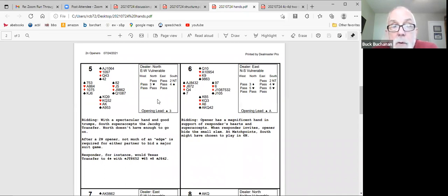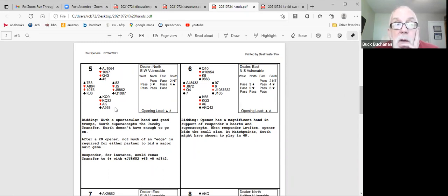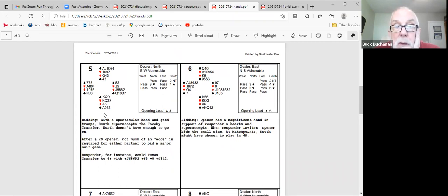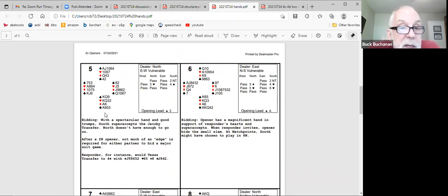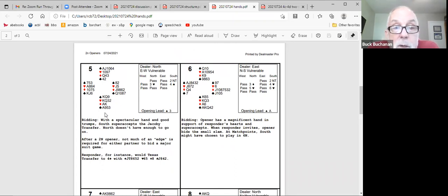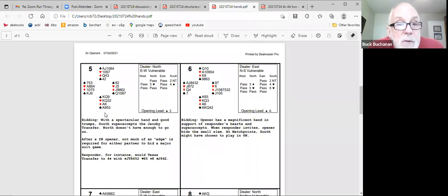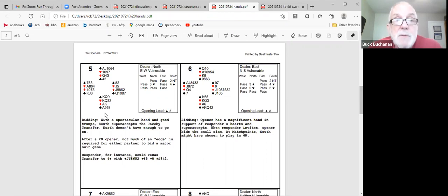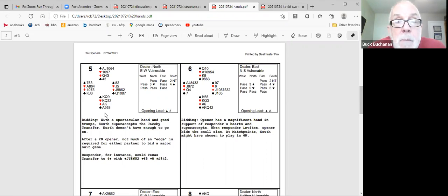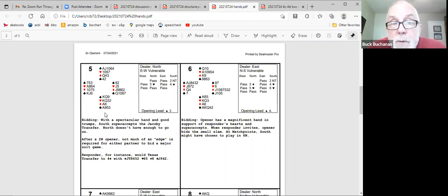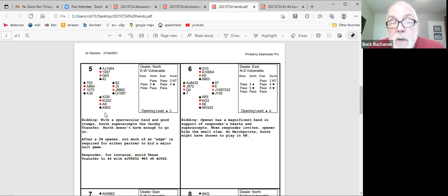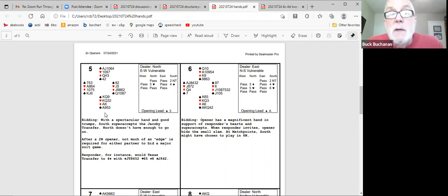Jacoby transfers, everybody uses them. The difference over a two no opener is, I think openers should super accept far more often than you do over one no trump opener. And the reason is that there's hands you can just look at and say I'm willing to try for 10 tricks opposite any hand with a five card major suit. And I have a couple of examples you can look at them when the hands get posted.